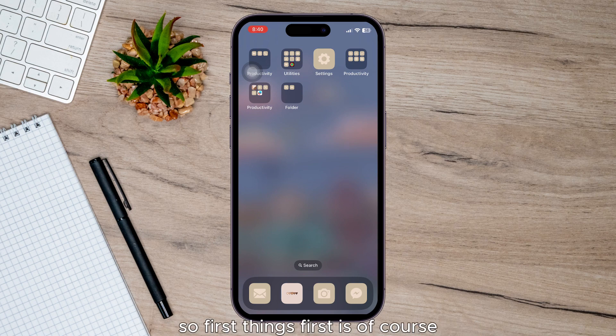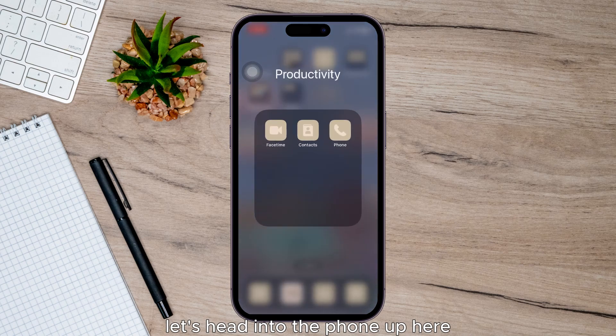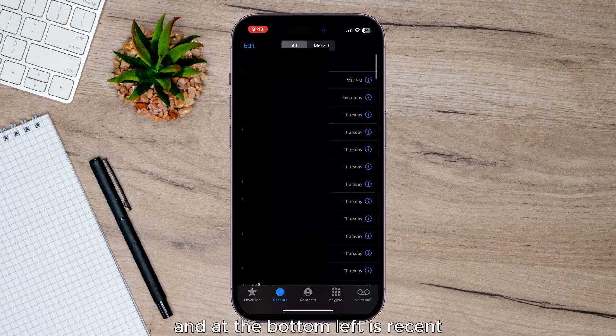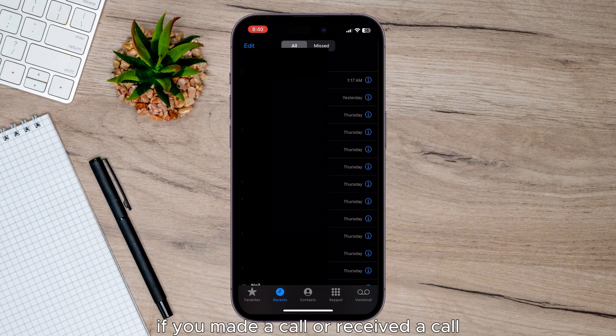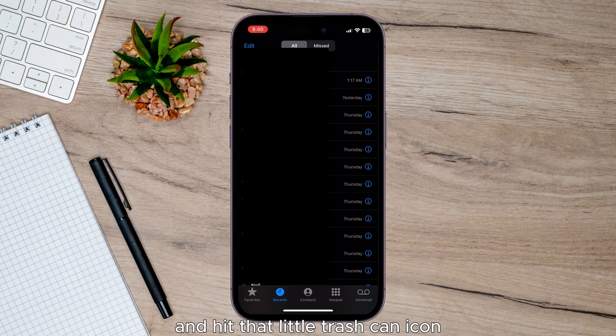So first things first, let's head into the phone app here and at the bottom left is Recent. If you made a call or received a call either incoming or outgoing, but then you swipe to the left and hit that little trash can icon,